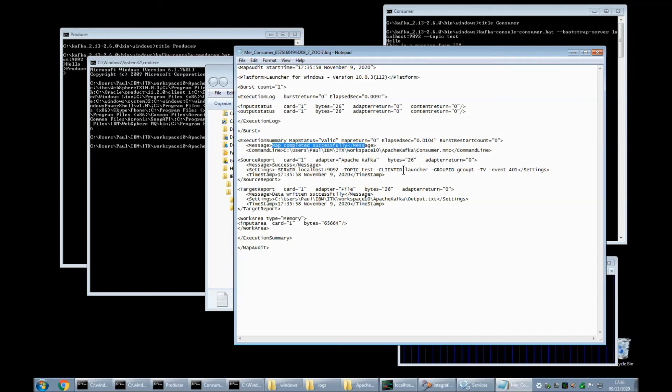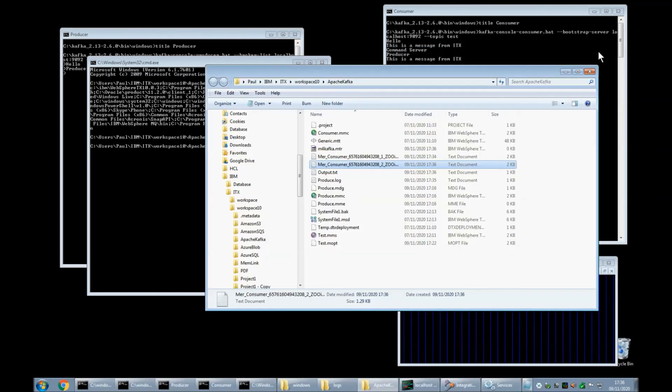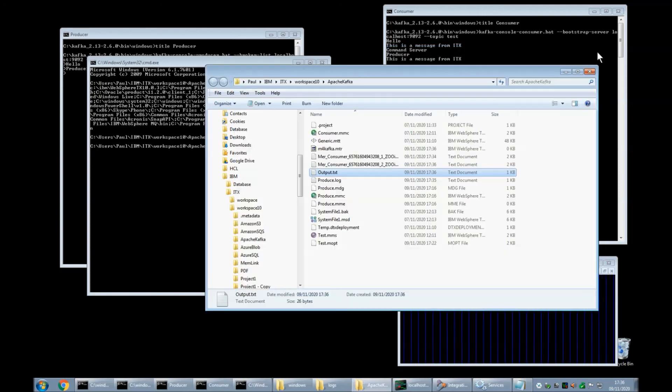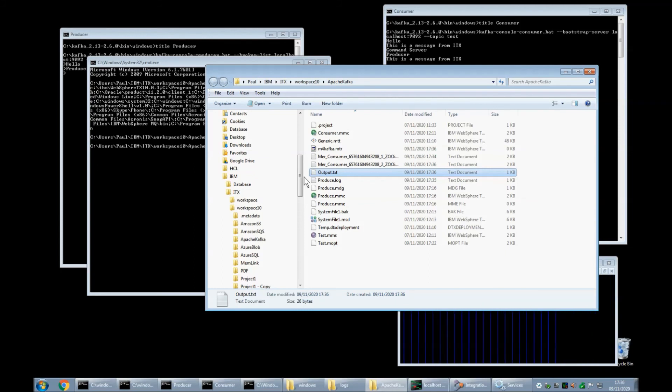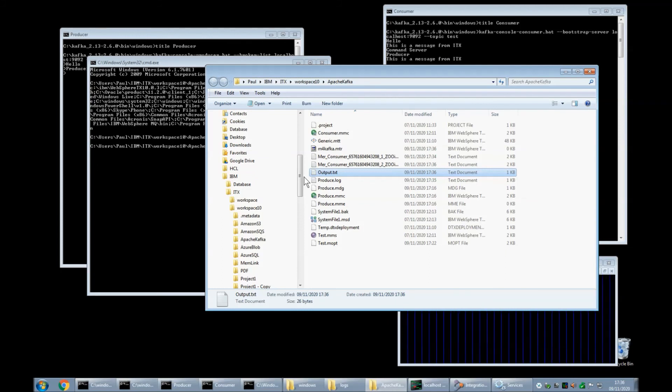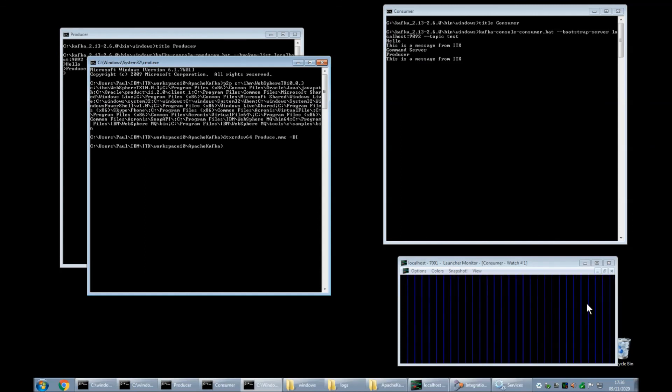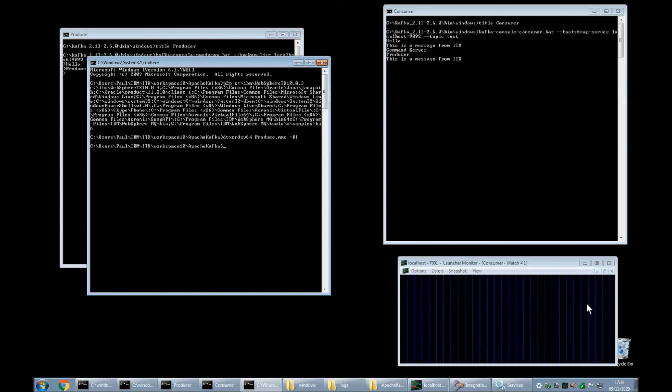I can tell from the time stamps that the second one's the latest map completed successfully. We received 26 bytes and if we open output dot txt this is a message from itx the standard string that was compiled into the echoing adapter of card one of my map my producer map. So there we go there is launcher acting as a consumer running side by side with another consumer also receiving any messages that appear on the apache kafka environment that match the correct topic.